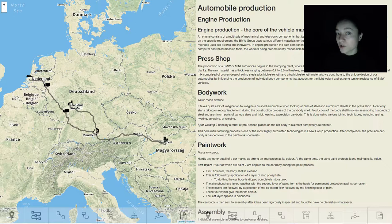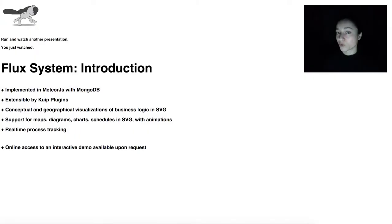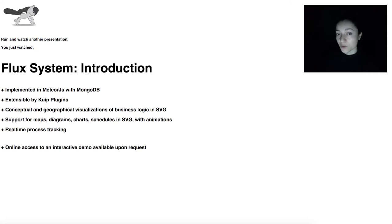check out the rest of the videos from this Flux system series. For more information about our plugins or other semantic web tools, feel free to browse through our other demos. Thank you for watching.